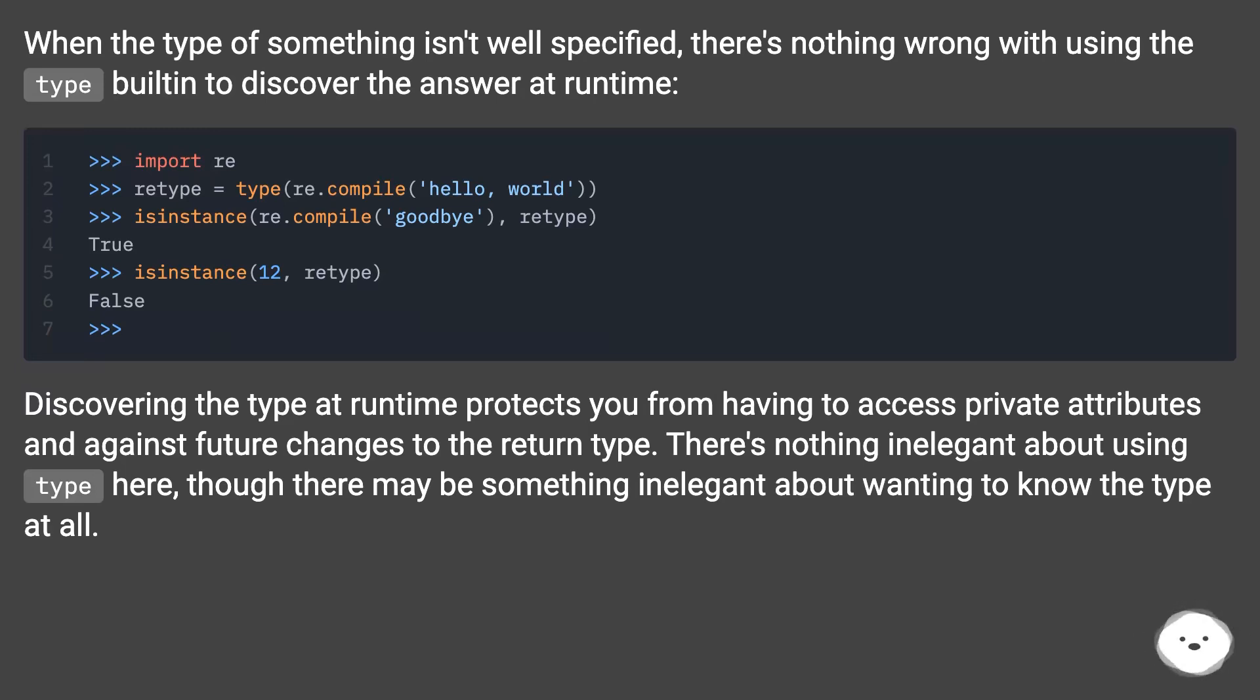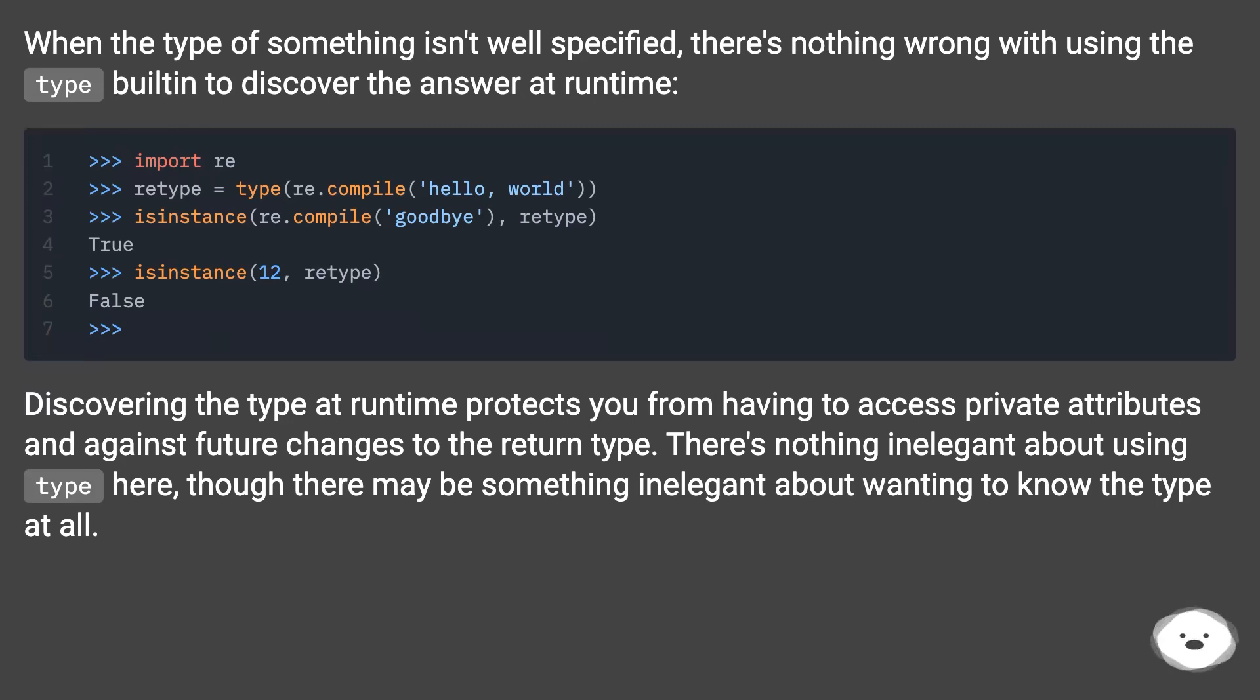Discovering the type at runtime protects you from having to access private attributes and against future changes to the return type. There's nothing inelegant about using type here, though there may be something inelegant about wanting to know the type at all.